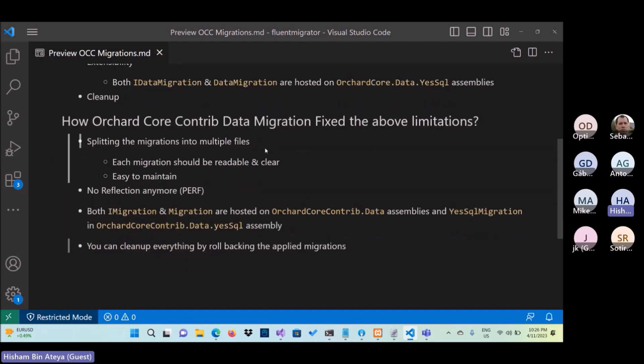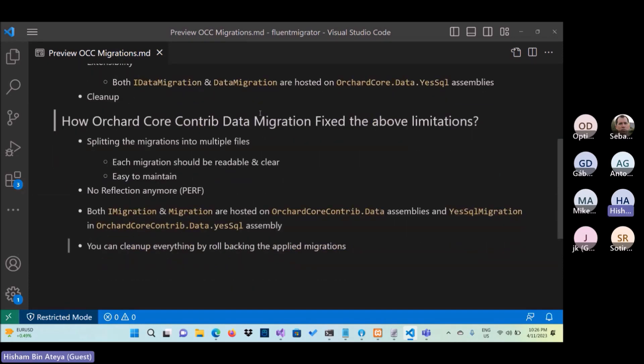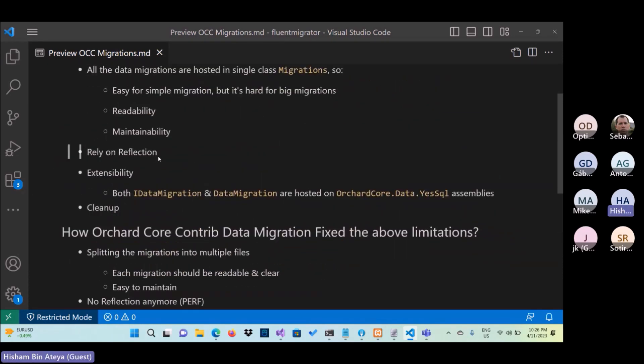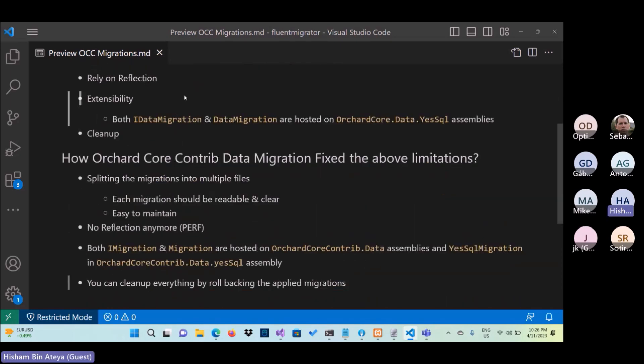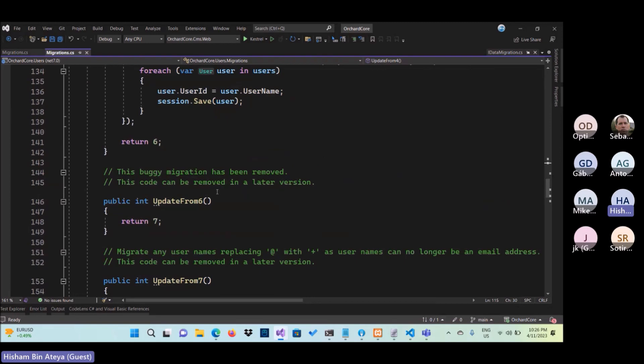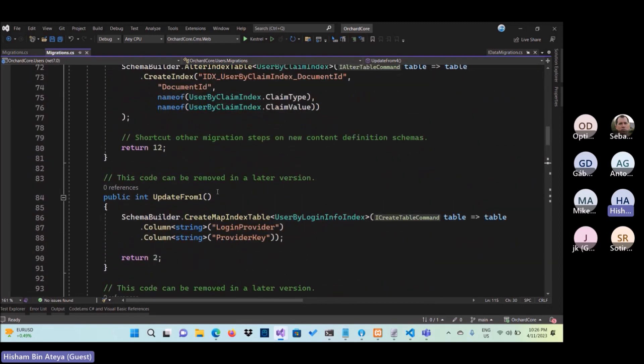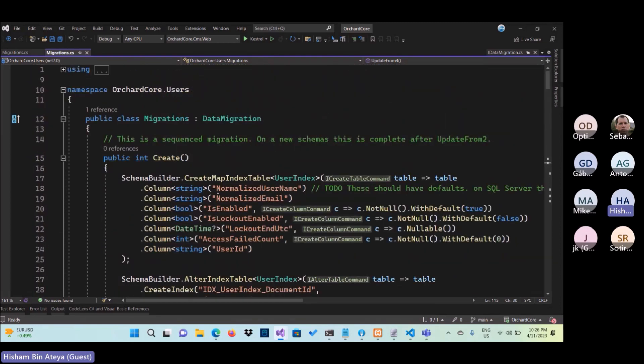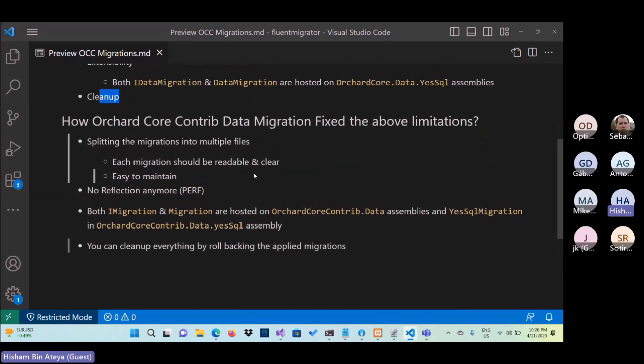So I did a simple prototype here to solve or resolve these above limitations. And also, one more thing I forgot, the cleanup. I didn't see for now if someone runs a lot of migration or single migration, I'm not sure how you guys clean up the migration for any reason. So for that, I did a simple prototype by splitting the migration that allows you to split the migration into multiple files. So it will be easy to read, easy to maintain.